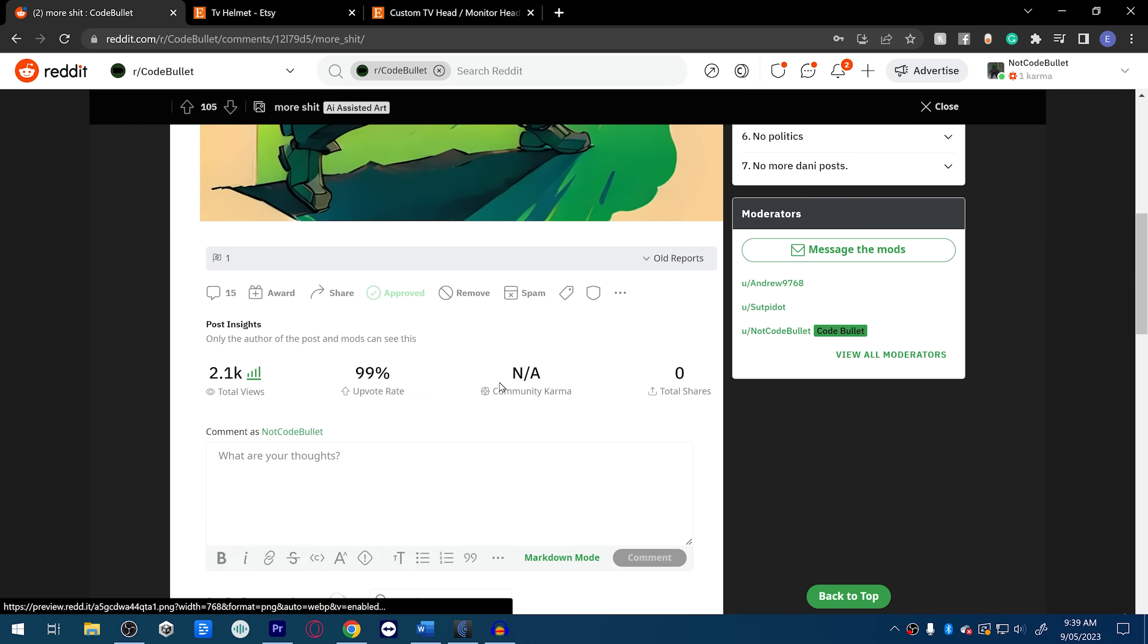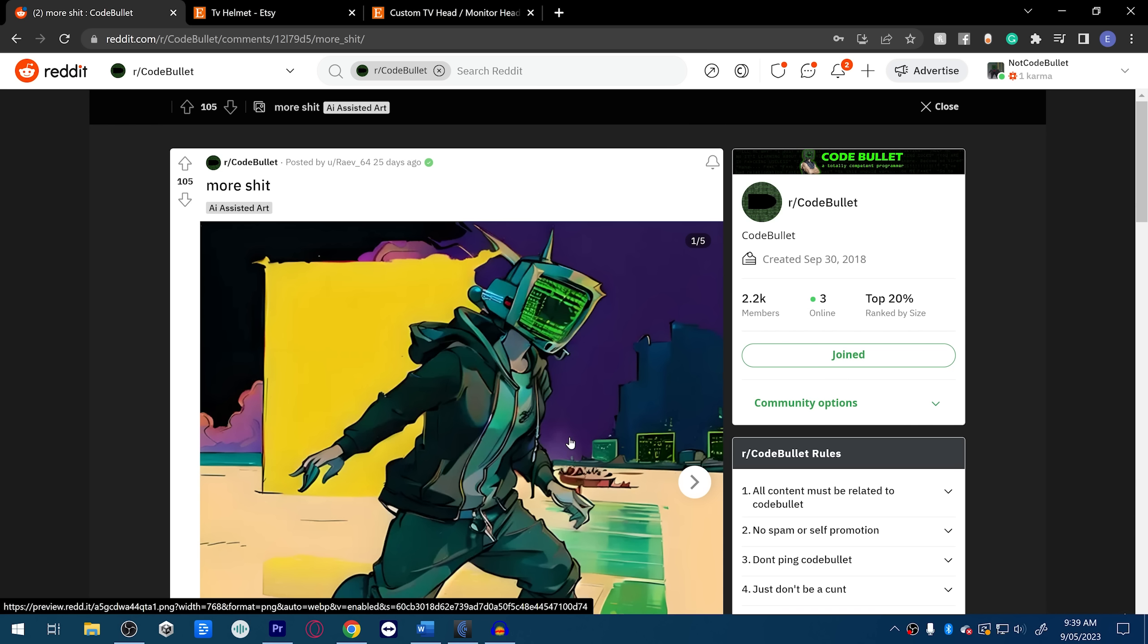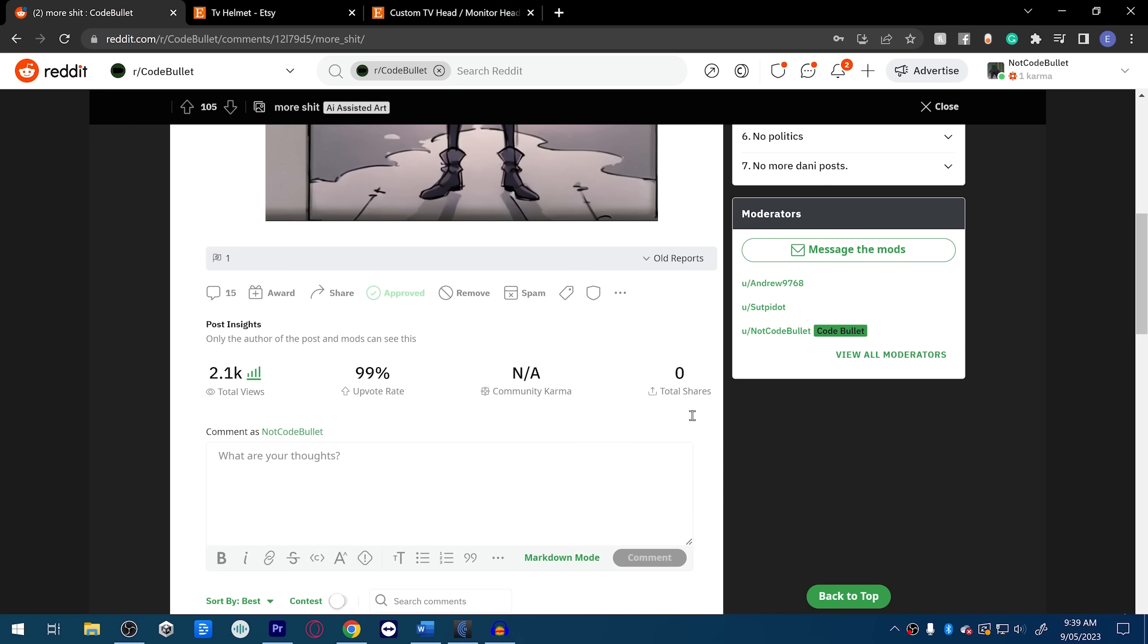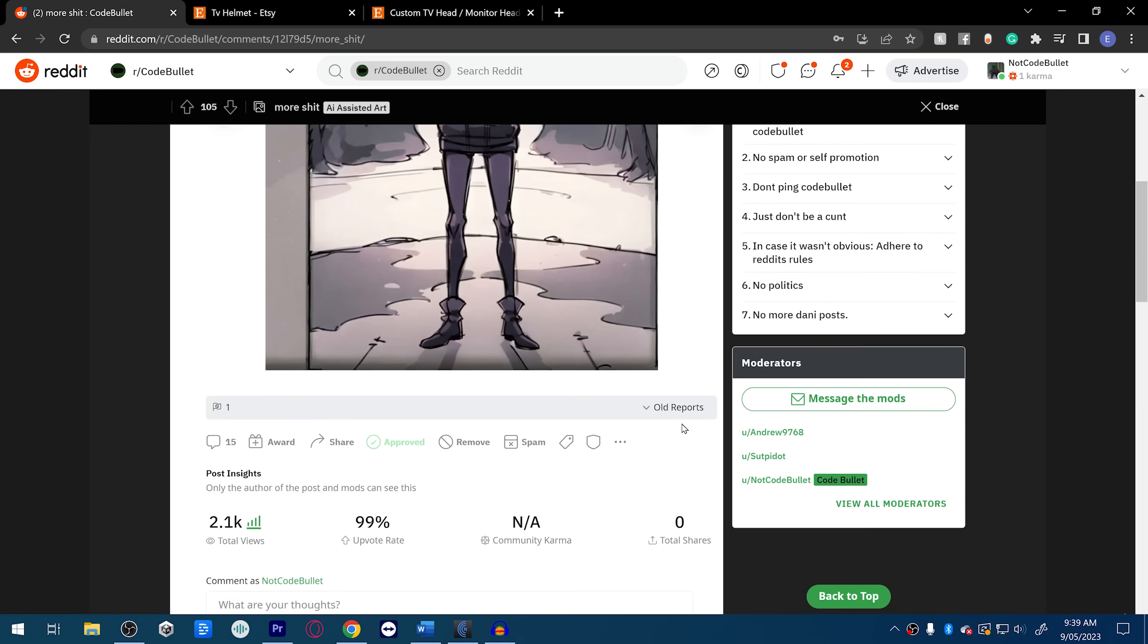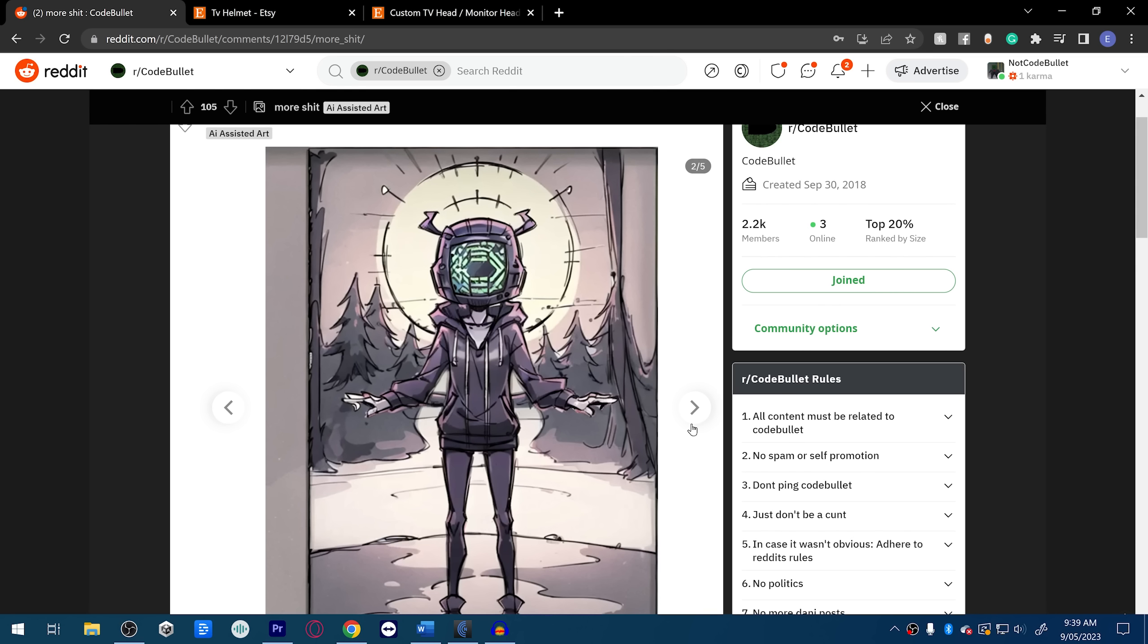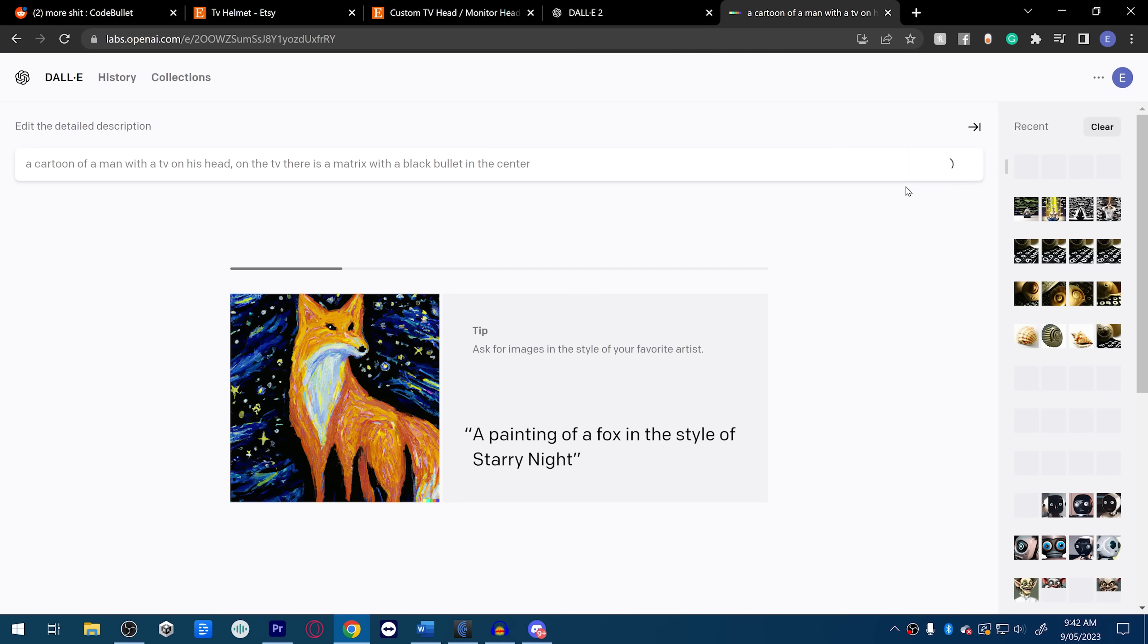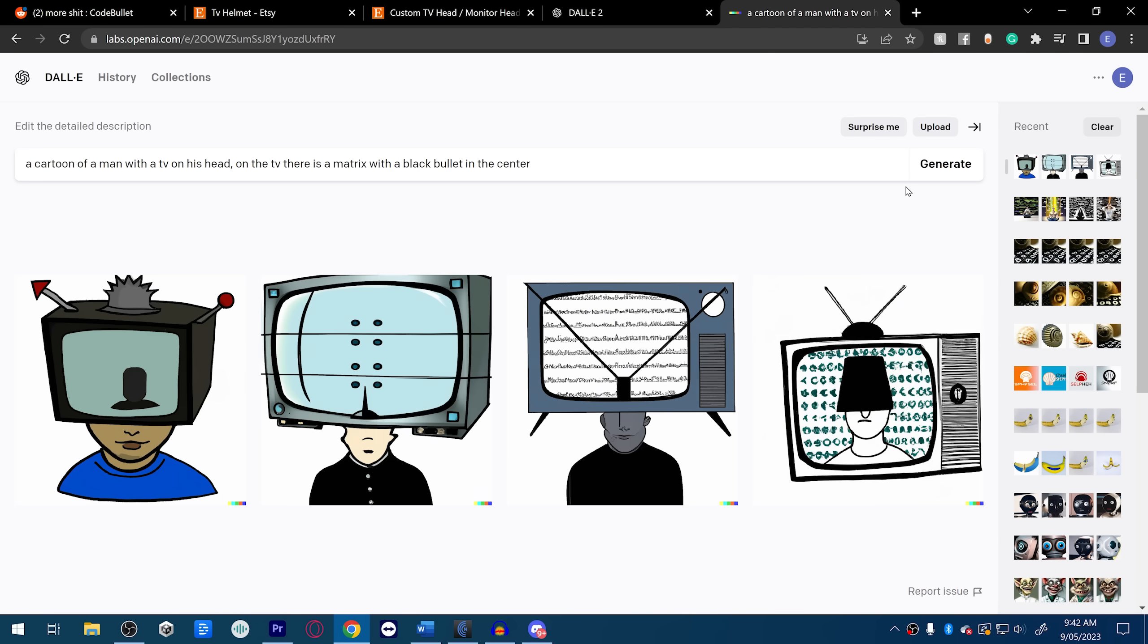Oh shit, that's another AI art one, that's really good. I wonder what... Can they... Okay, all the questions. He does have tits, interesting addition. Can you tell me what software you're using and what prompts you're using? Because I've tried to get Code Bullet materials but it just doesn't work at all. A cartoon of a man with a TV on his head, on the TV there is a matrix with a black bullet in the center. Let's see what this does. I have low expectations. Yep, it's about right.